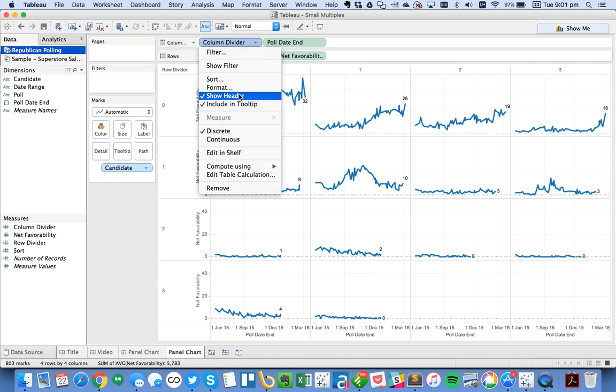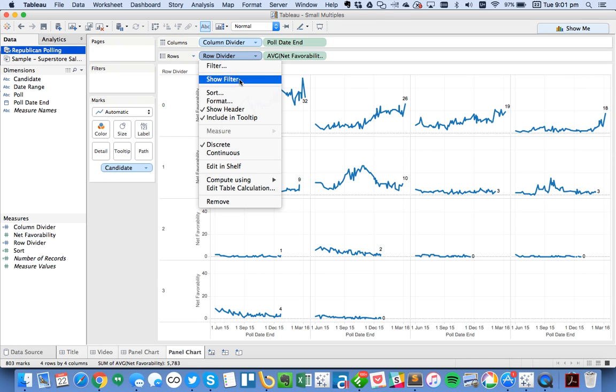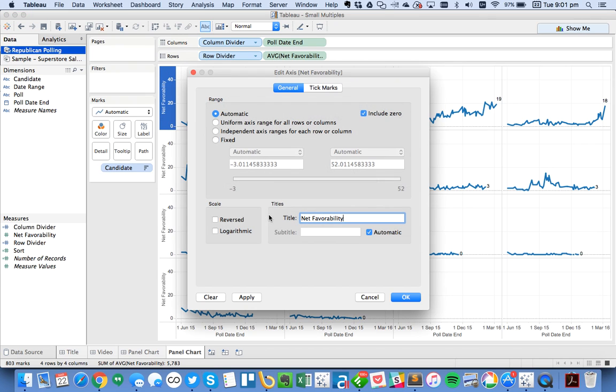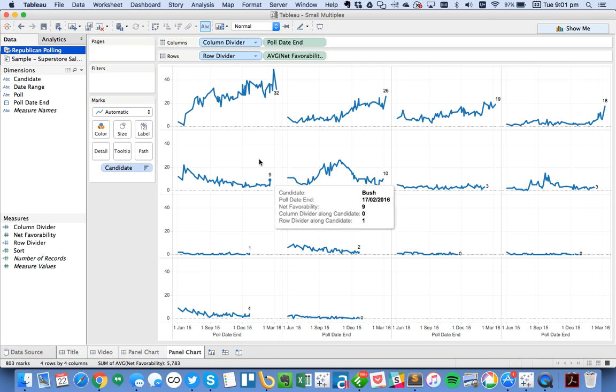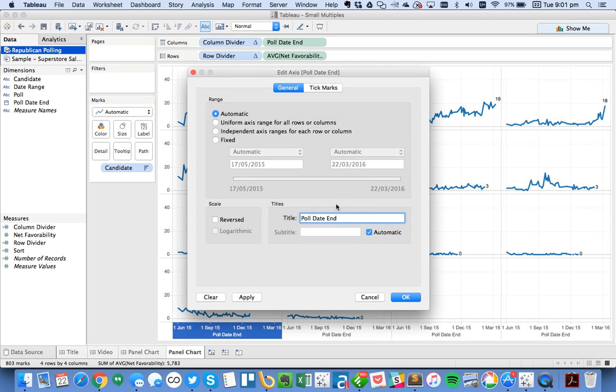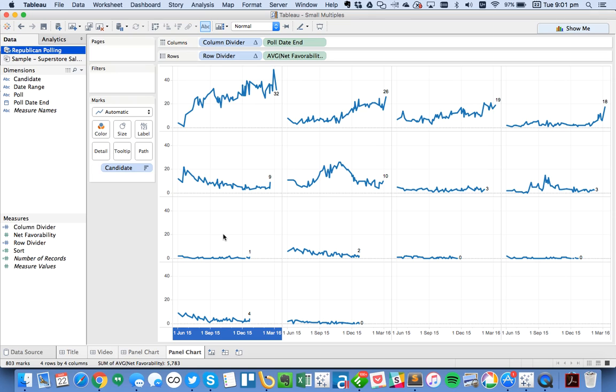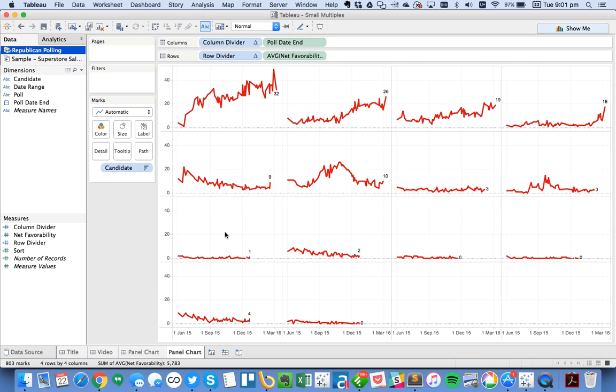So I'm going to go ahead and uncheck the header, show header here. And I want to hide the header for both of these. And then maybe on this axis, I'm going to just take off the title. And maybe I'm going to go ahead and just get rid of the title on my poll end date as well. From here, maybe I'll go ahead and change the color, maybe to a red, because that's the Republican color. And you could even do something like make this a two-week average. So the reason I'm using an average here is because some days there's several polls. So I want to go ahead and make sure that I take the average of the polls on those dates.